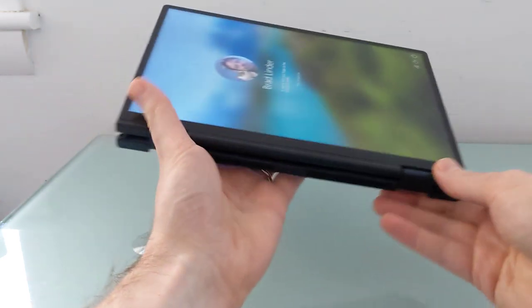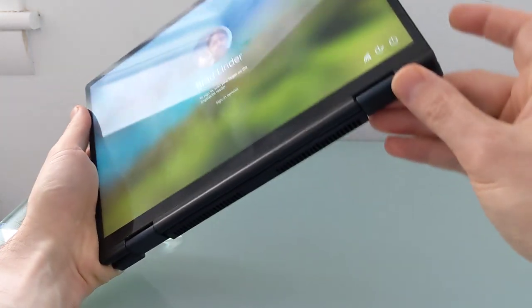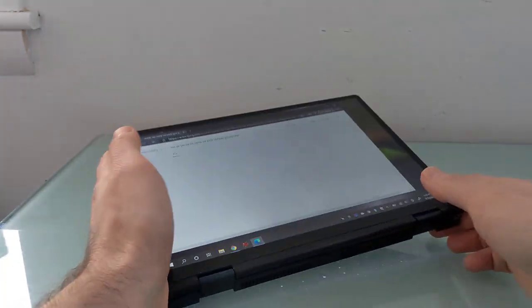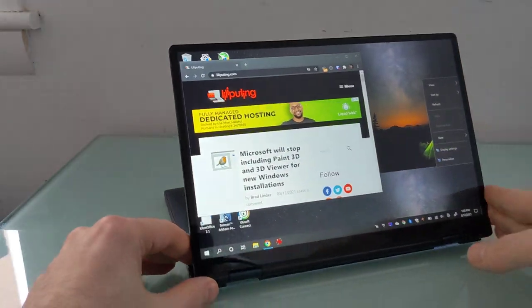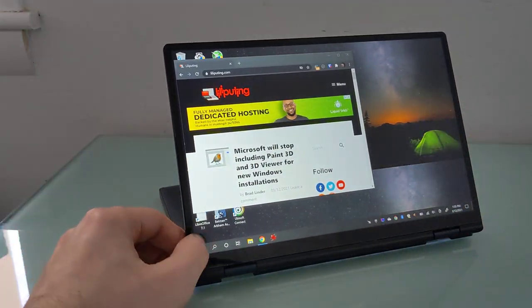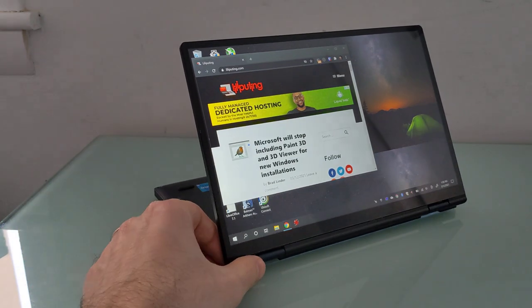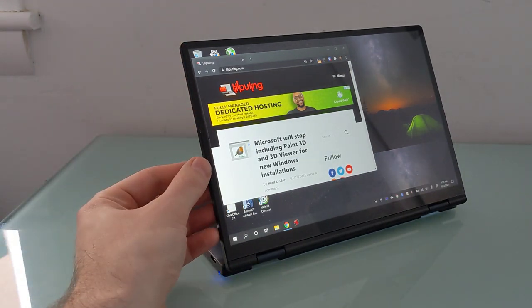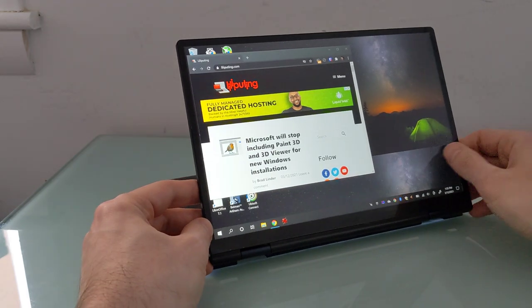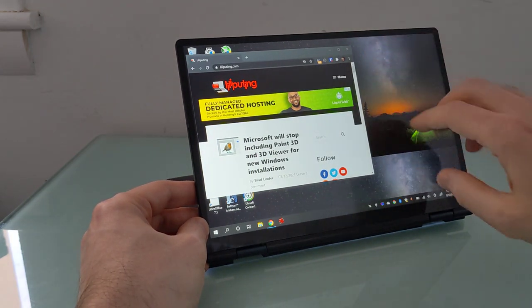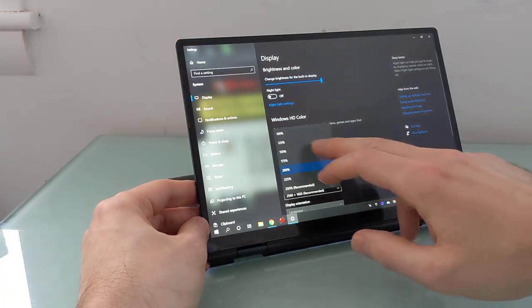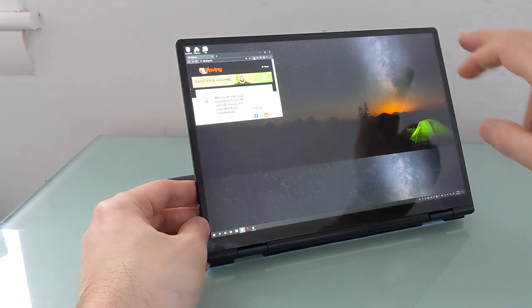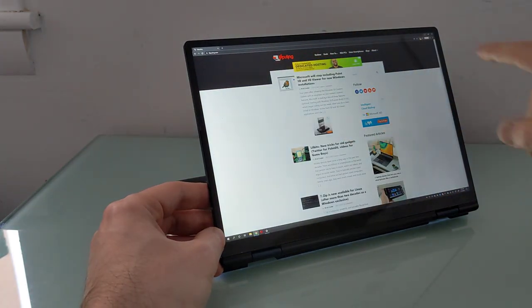So let's go ahead and turn it on, or log in here with the fingerprint. As you've probably noticed already, we've got a touchscreen display. It's a high-resolution screen at 2560 by 1600 pixels, which is pretty sharp. At 100% scaling, everything would look incredibly tiny and difficult to see.